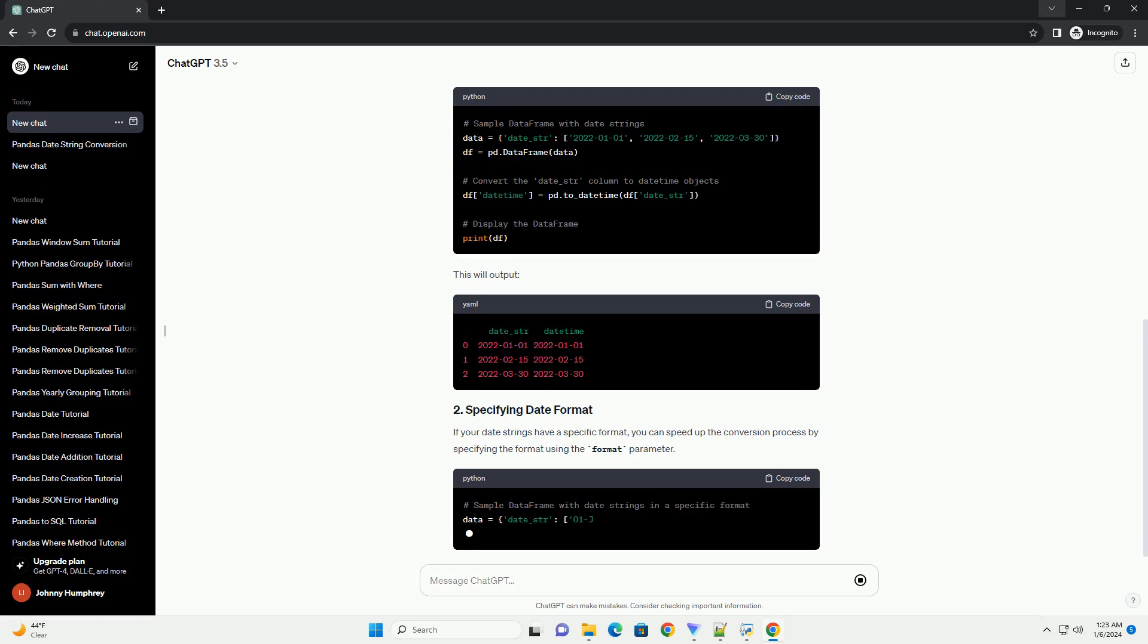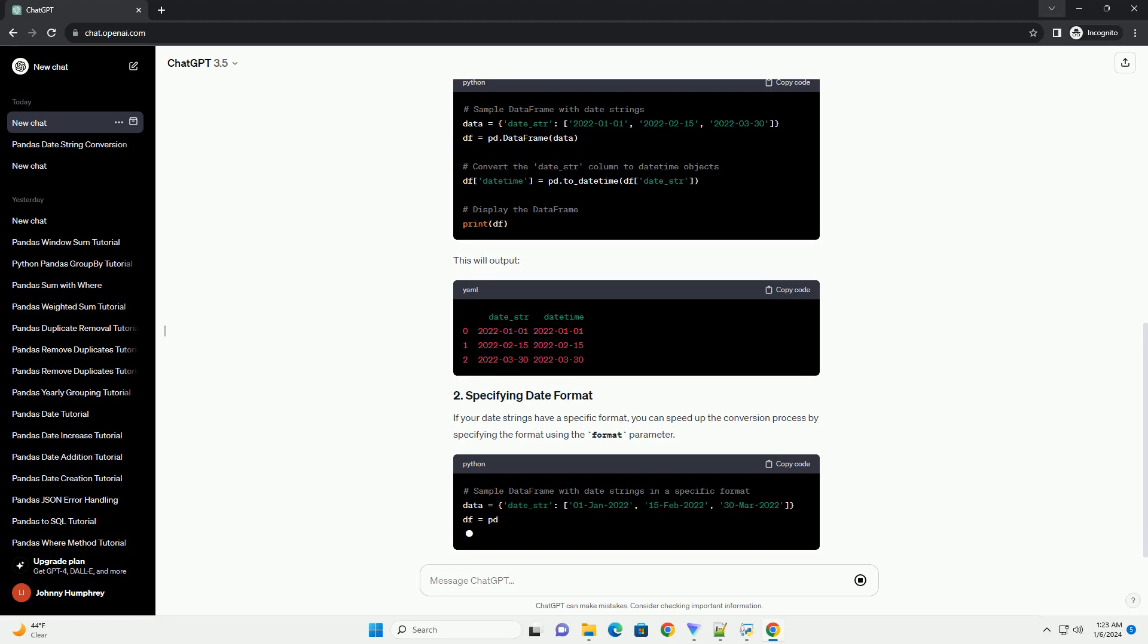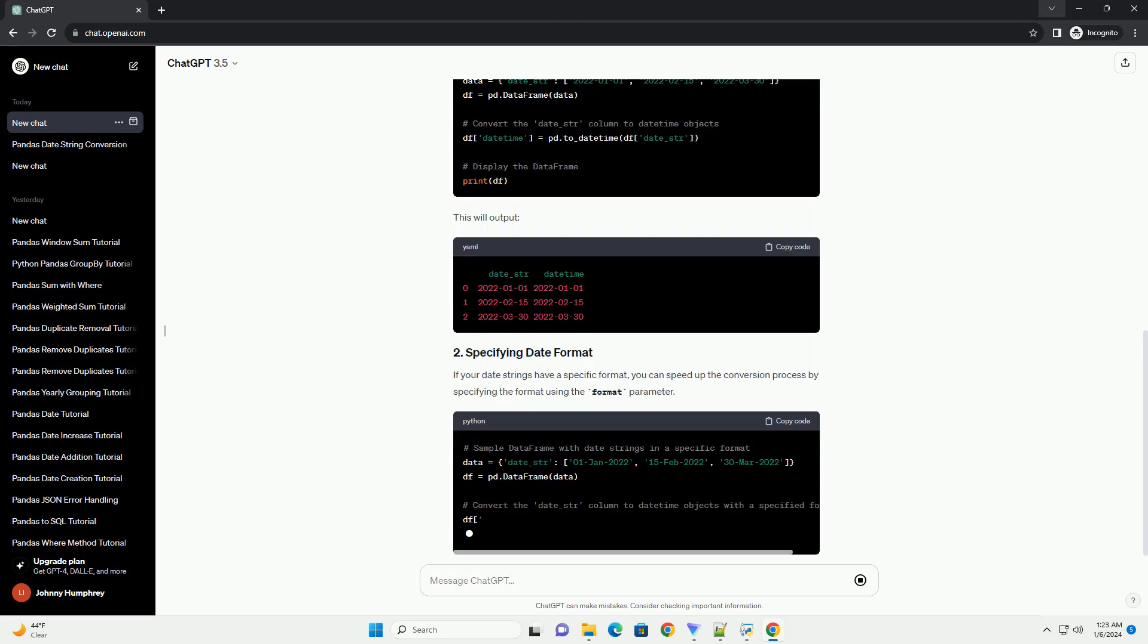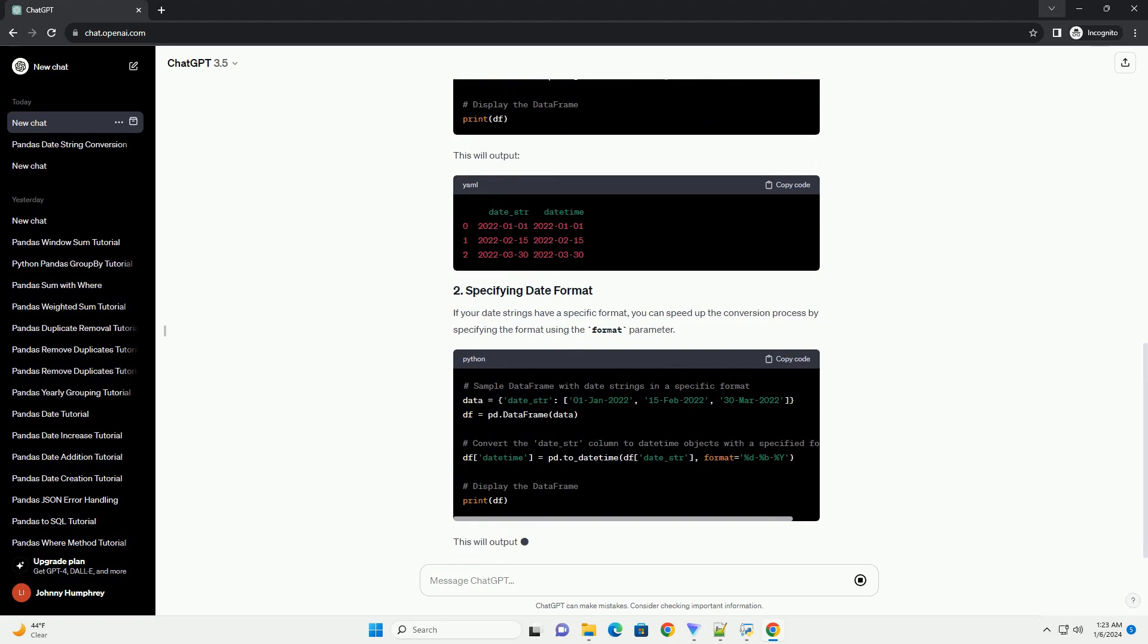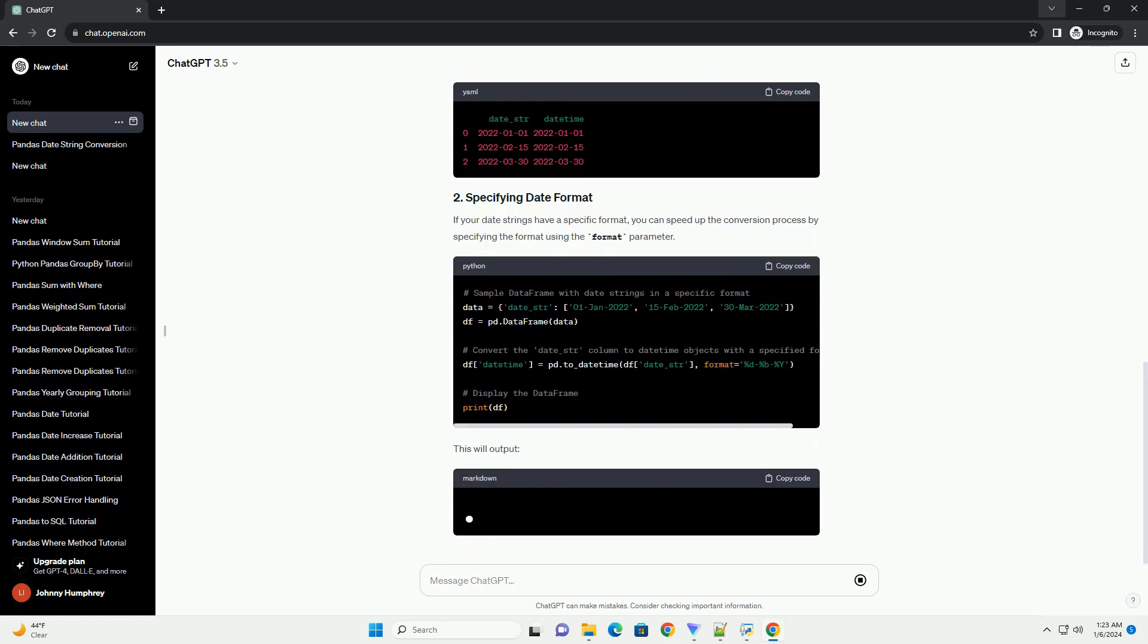In this example, the errors equals coerce parameter replaces invalid dates with NAT, not a time.